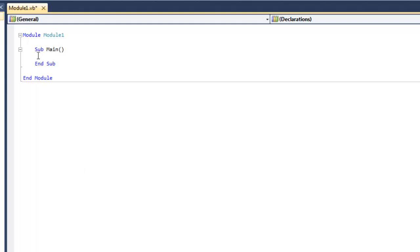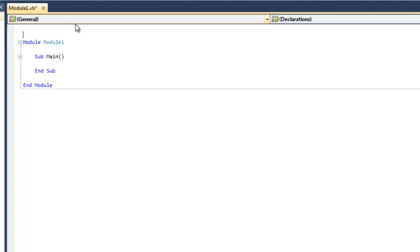Alright, so this is how you create an ArrayList in Visual Basic. So before we start writing code in our main method, we're going to go ahead and import a library called System.